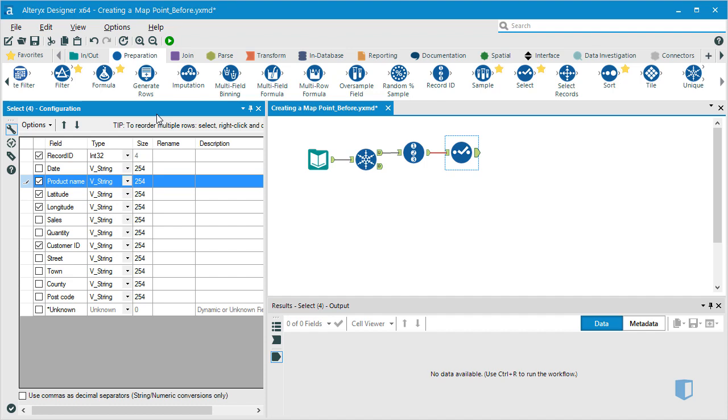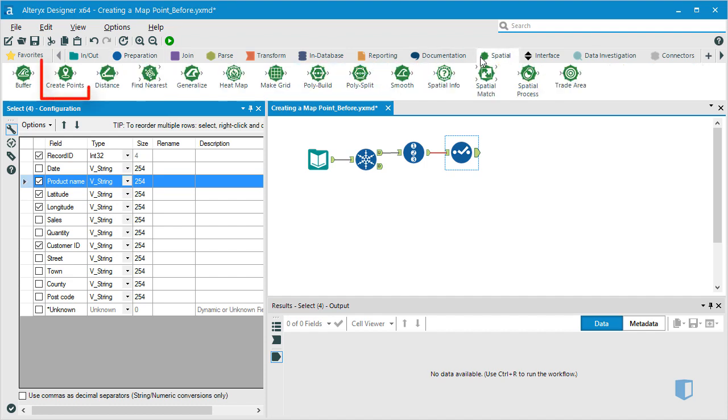Rather, we must run the data through the Create Point tool. This will convert the geospatial data into centroids, or points on the surface of the Earth. We'll connect a Create Points tool to our workflow.